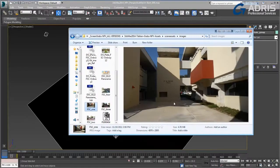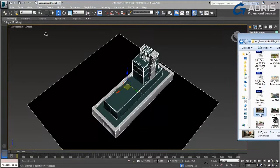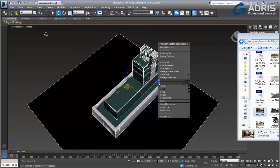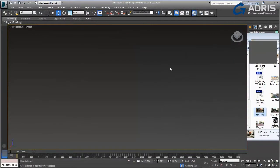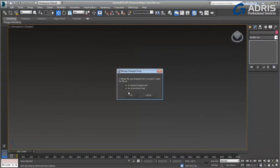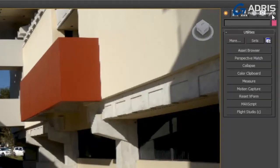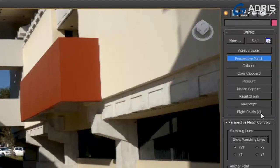Creating CG objects and putting them into photographic backgrounds is easy with the Perspective Match tool. Simply add the image to your environment and your background, and on the Utilities command panel,